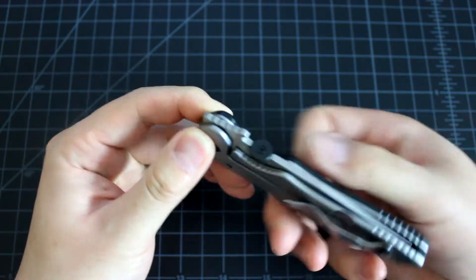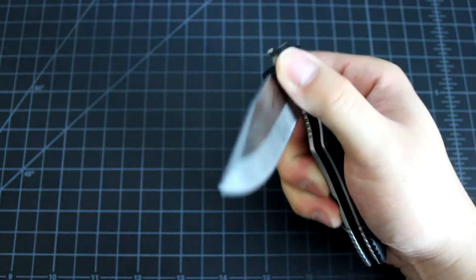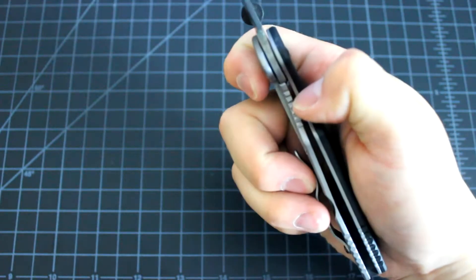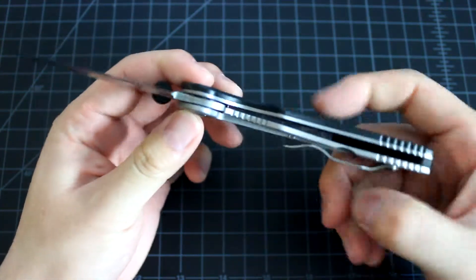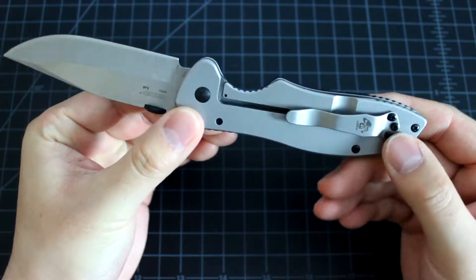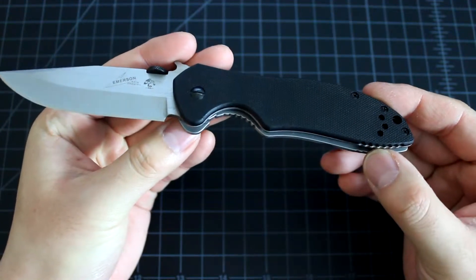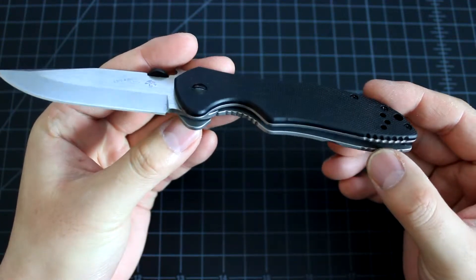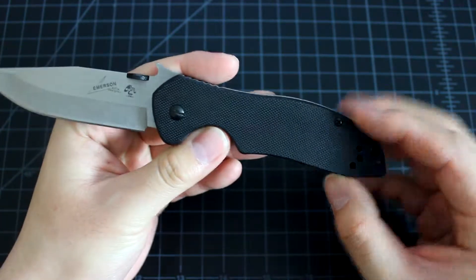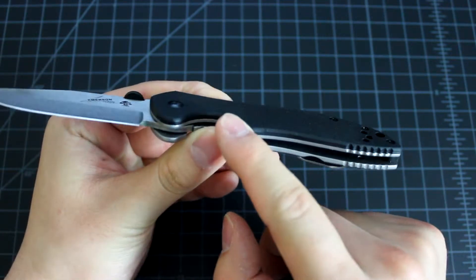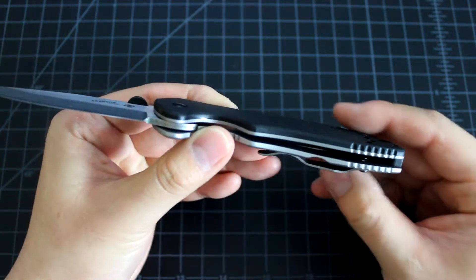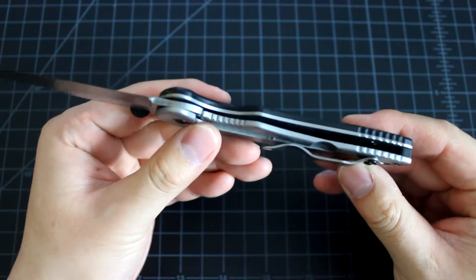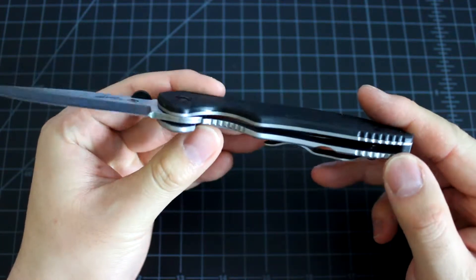It's basically manual opening with a frame lock and a reversible pocket clip for left or right carry. The handle has G10 on the top layer and 410 steel in the back.